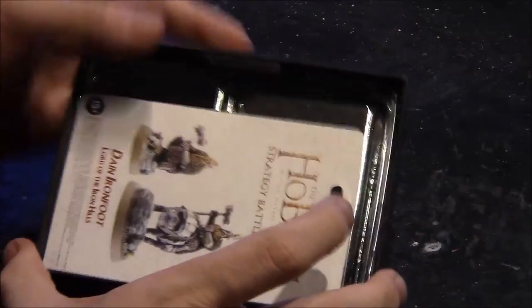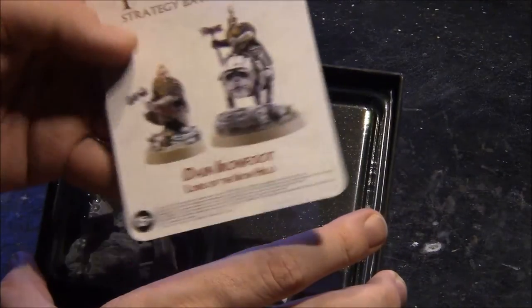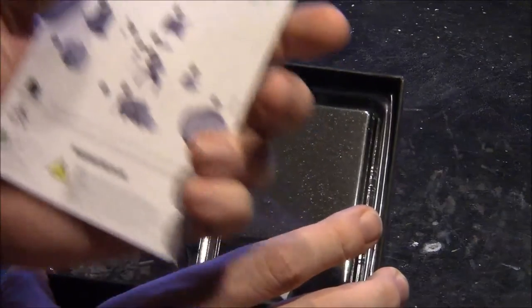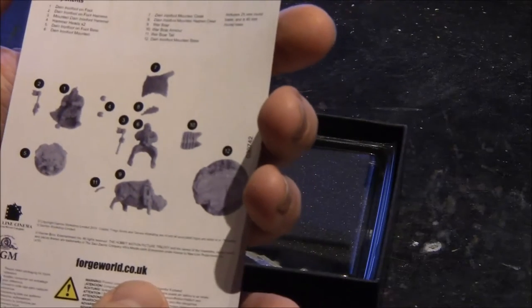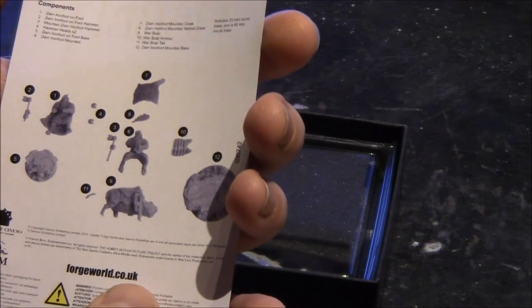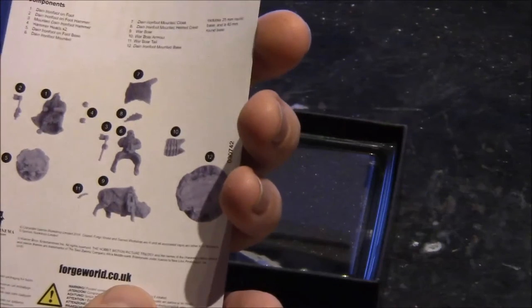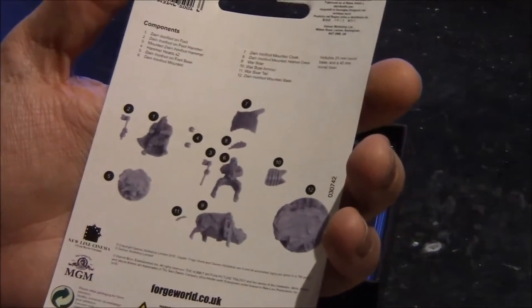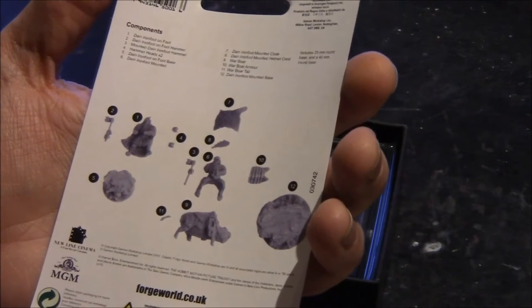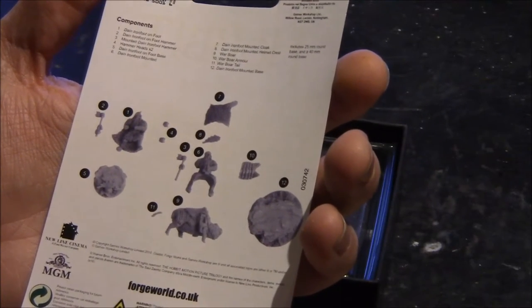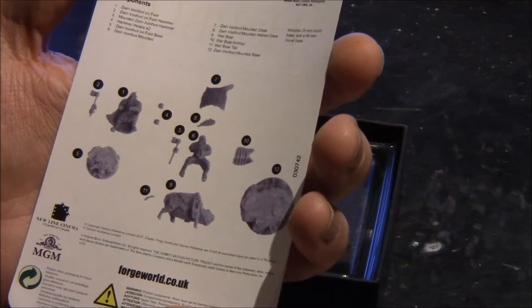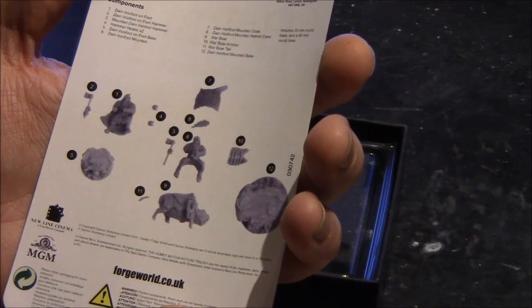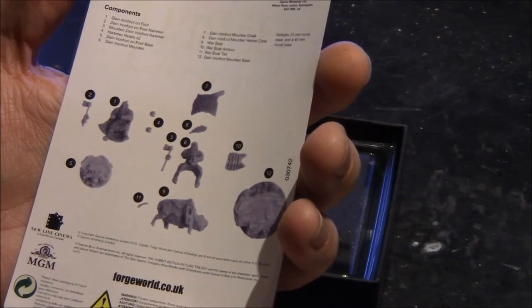Inside you will find a blister backing with assembly instructions on the back. It does come in 13 parts. It has 2 scenic bases, 3 parts of the War Pig, 5 parts of Dane on the Pig, and 3 parts of Dane on foot.